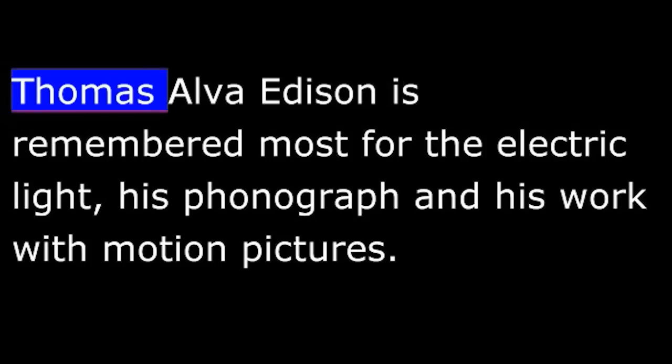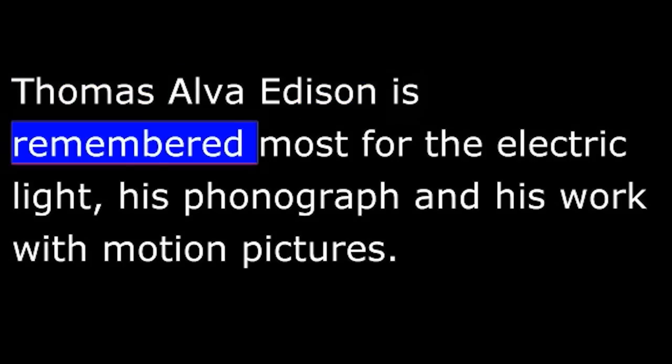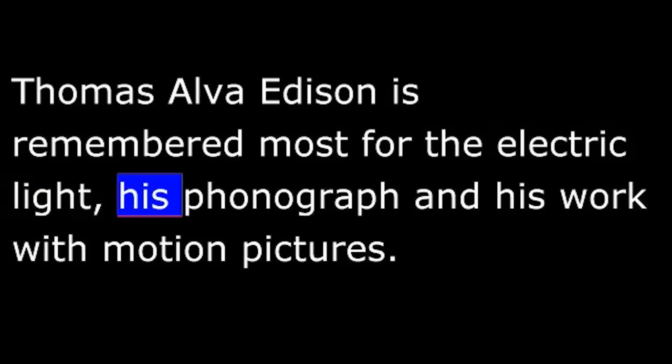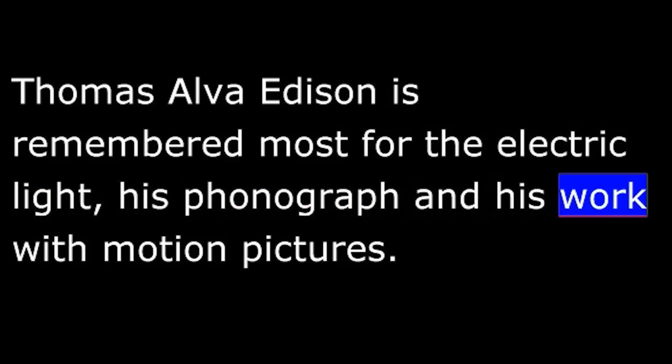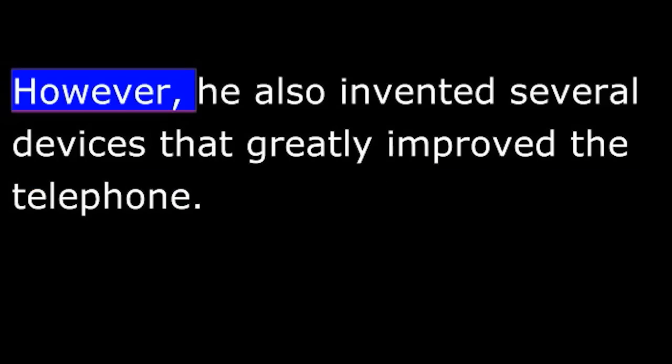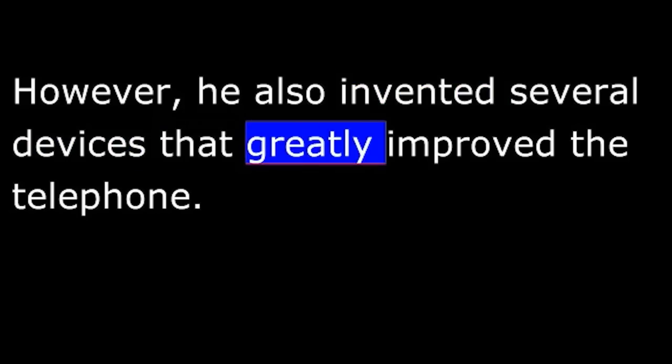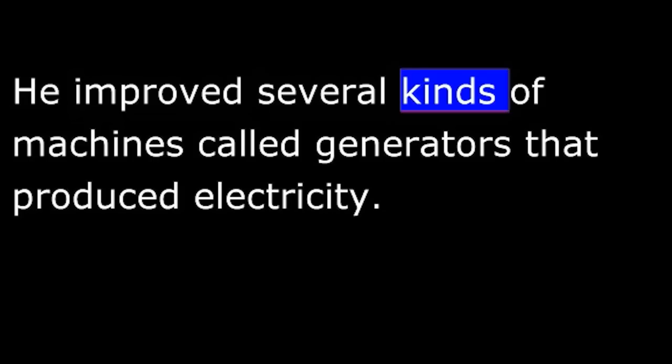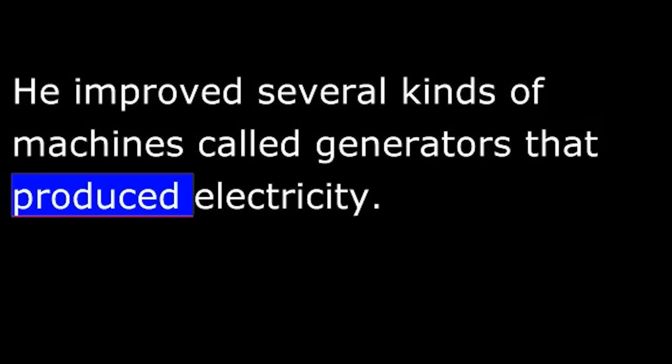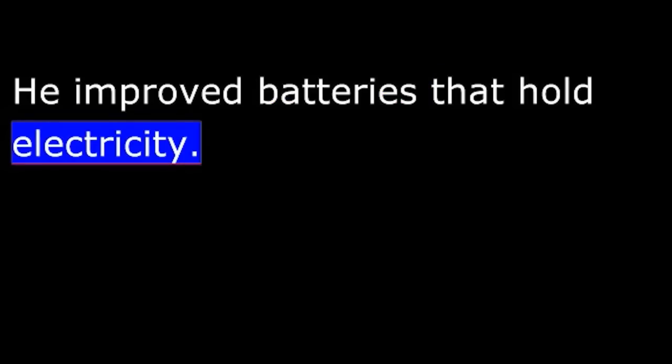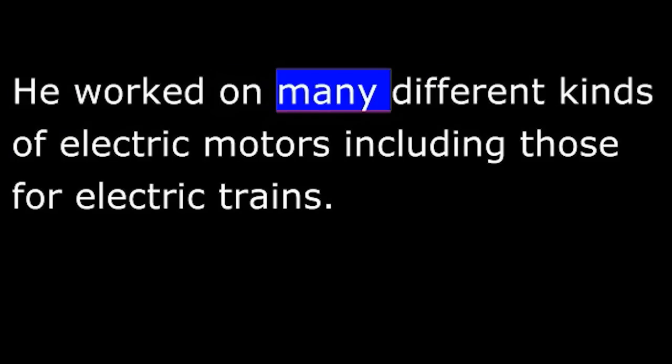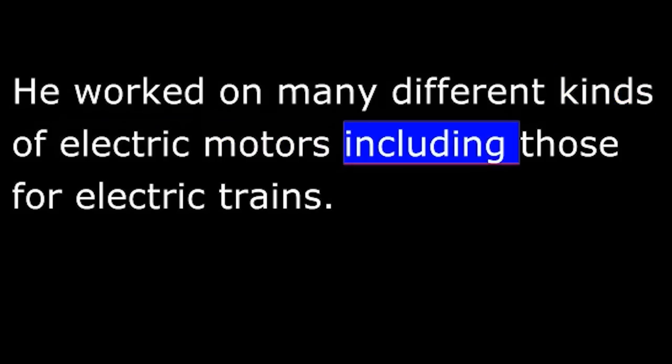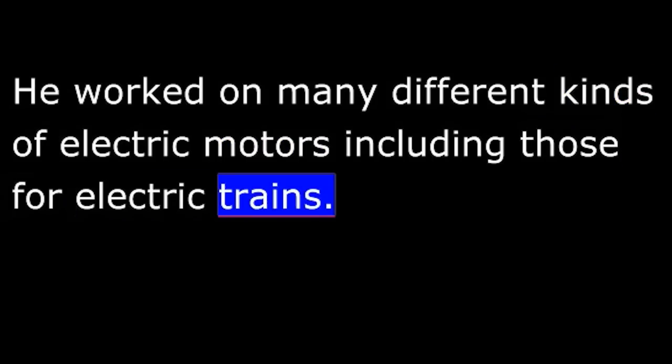Thomas Alva Edison is remembered most for the electric light, his phonograph, and his work with motion pictures. However, he also invented several devices that greatly improved the telephone. He improved several kinds of machines called generators that produced electricity. He improved batteries that hold electricity. He worked on many different kinds of electric motors, including those for electric trains.